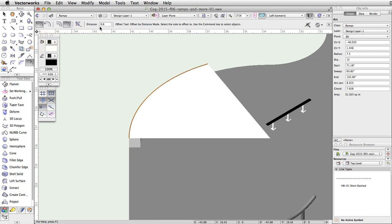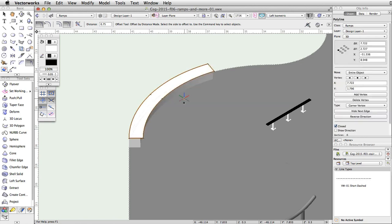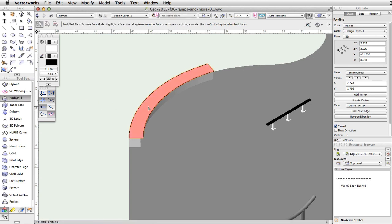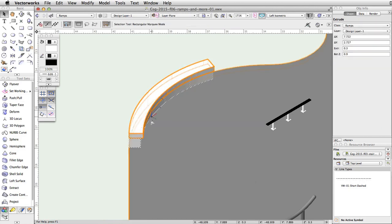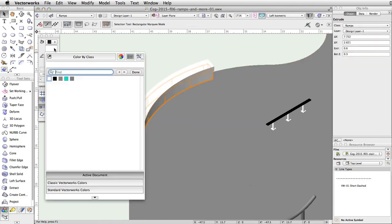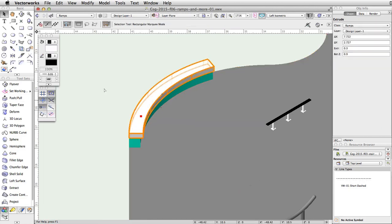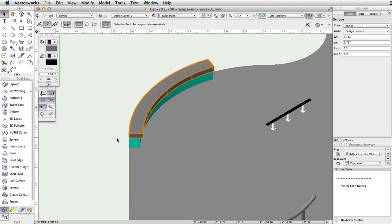Next, activate the Offset tool and change the Distance to 0.75 in the toolbar. Click once on the inside of the arc to create a closed polyline. Activate the Push Pull tool and extrude the polyline to a distance of 0.3. Finally, give the base a turquoise fill color, the top a gray fill color, and place the two objects in a group.